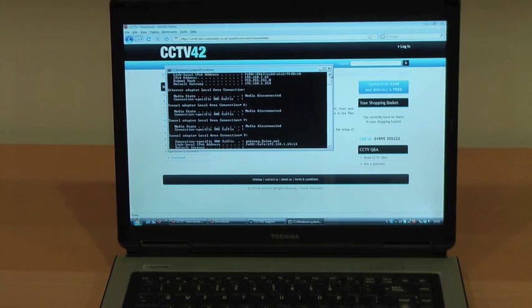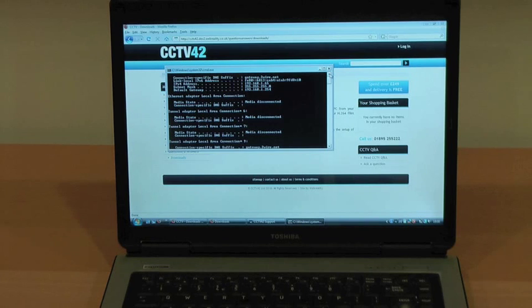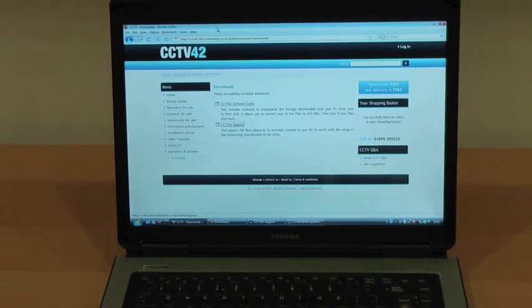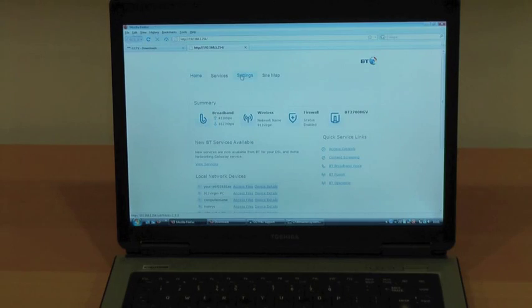They'll find the settings they need, make the necessary changes and allow you to remote access your CCTV system.